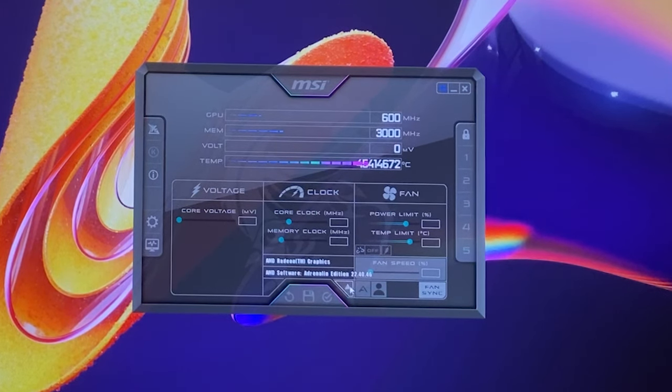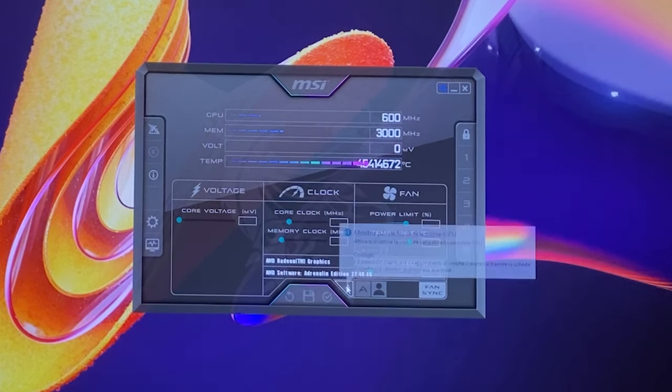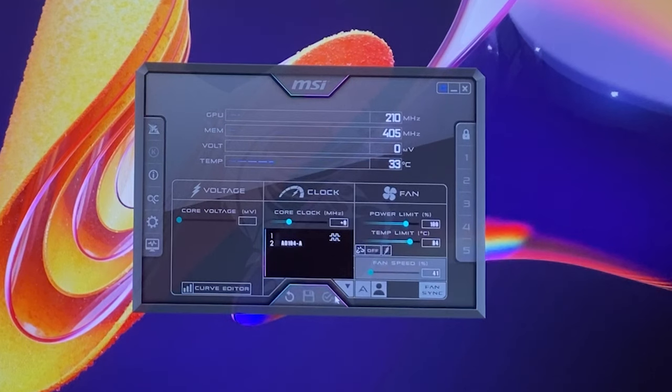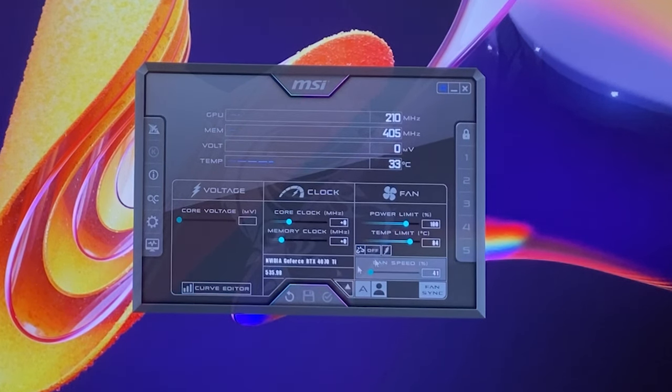As you can see it's going to like 4 million degrees because it's bugged, so you want to go here and select your actual graphics card right there.